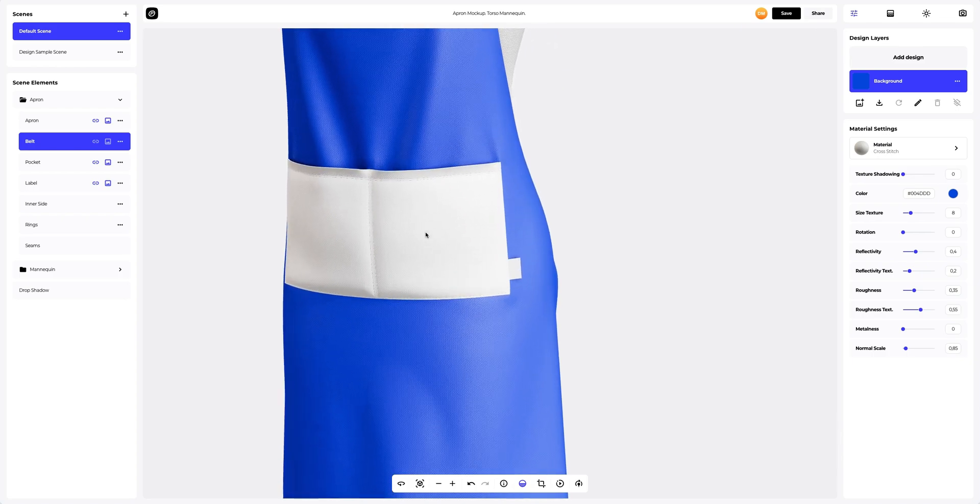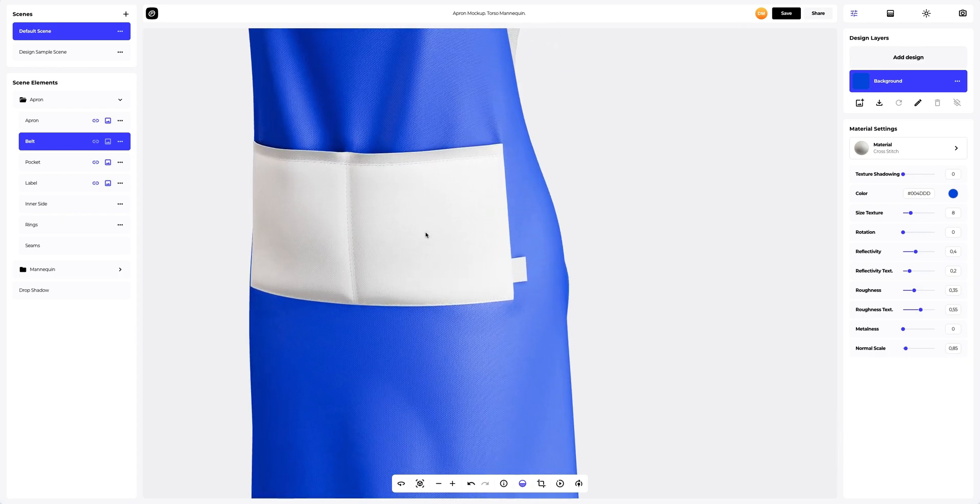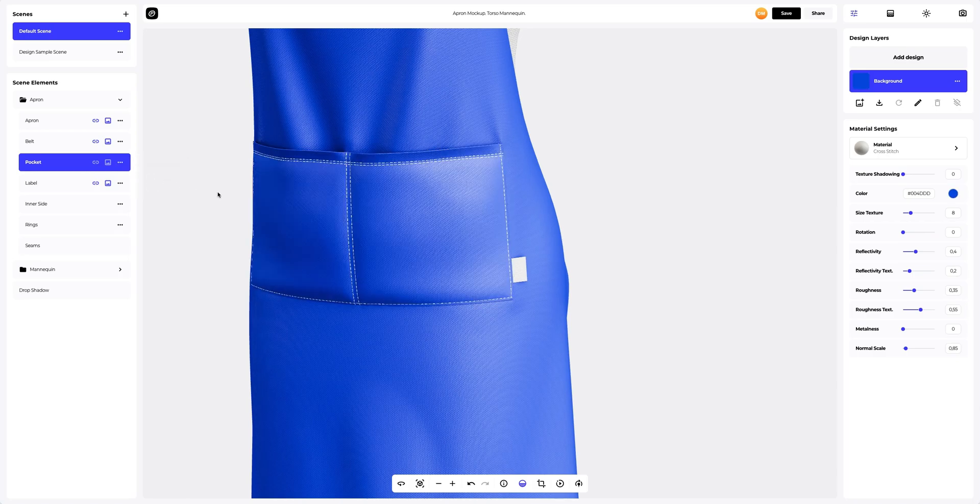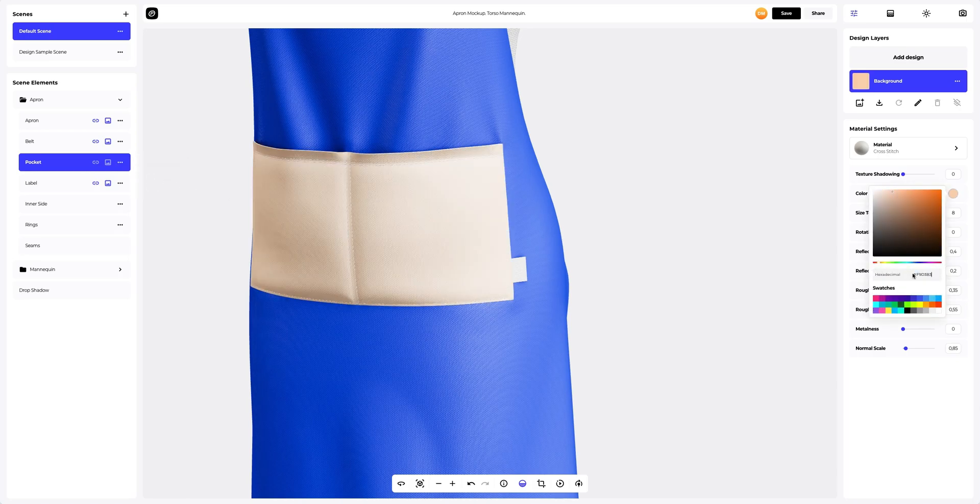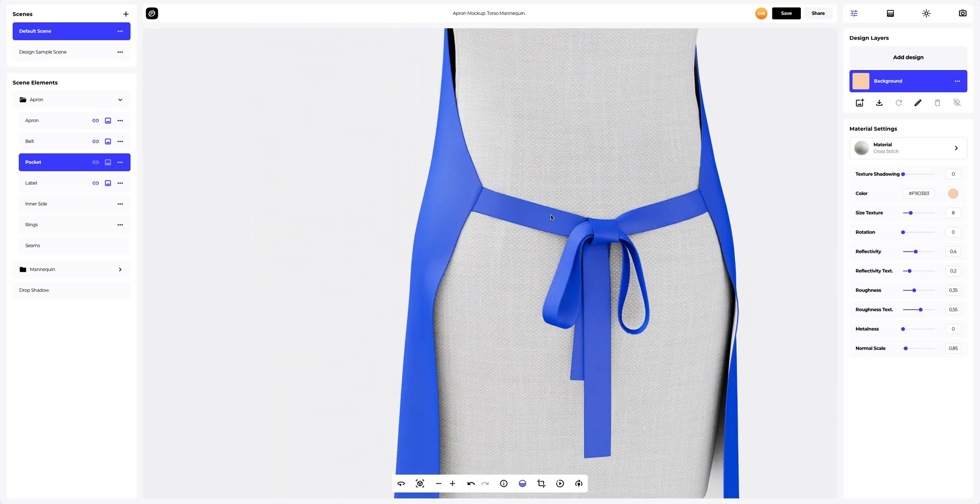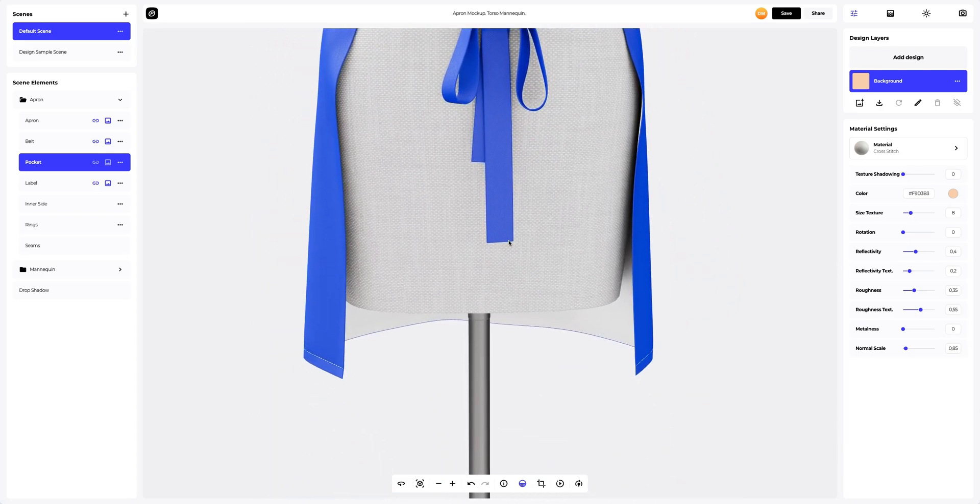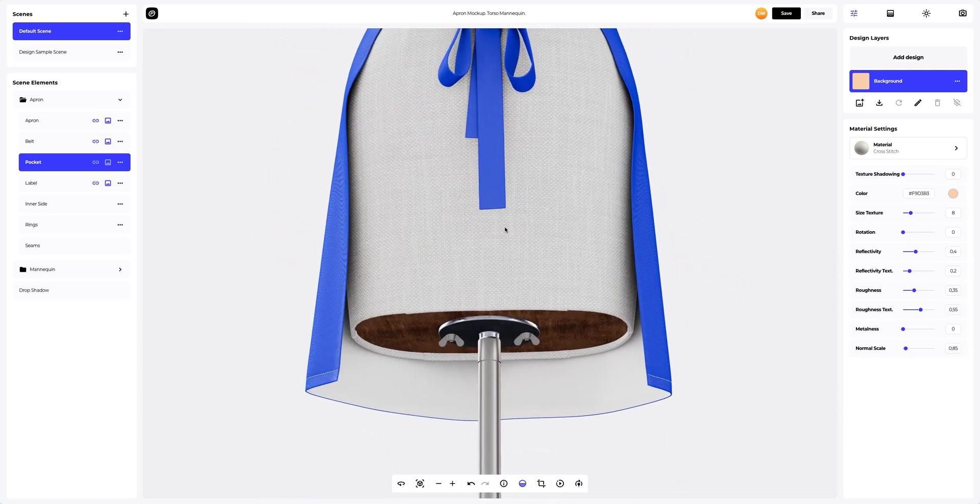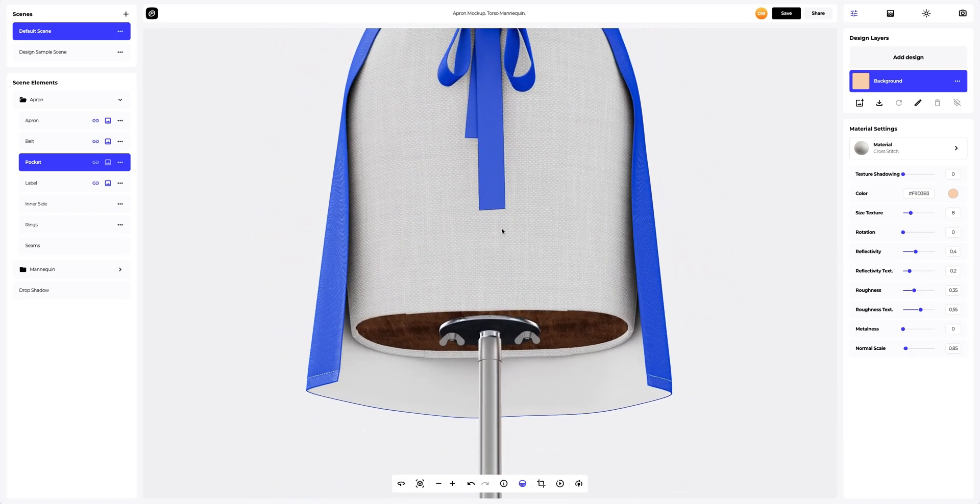Next, we apply this material to the pocket and change the color. Let's turn the model around for more visibility and apply these material settings to the inner side of the apron.